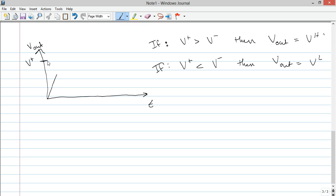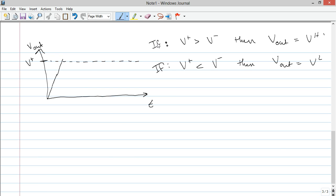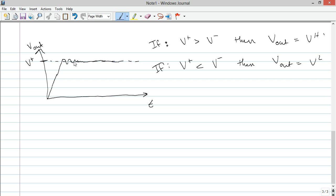So, it's going to start shooting up towards VH. Let me draw a dotted line out here. So, it's shooting up, and then what happens when V plus, the V out, shoots up to and then over V plus? Well, now V out being attached to V negative, remember, is now greater than the positive input. So, it's going to start shooting back towards the lower voltage input. And now, it's below it, and it's going to shoot back up again. And what happens is, you get this very fine oscillation until it is essentially linear, essentially just V plus.